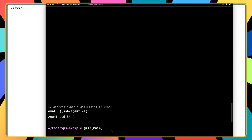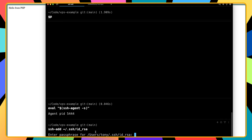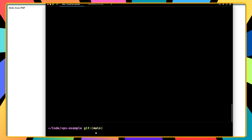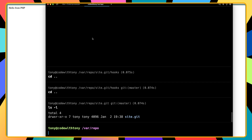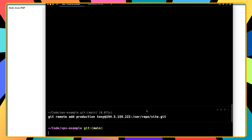Now I'm going to run eval ssh-agent and also ssh-add id_rsa. If you have a different key name use that — this is the SSH key we added to both GitHub and Hostinger. After entering the passphrase we're good. Then I'll run git remote add production tony@[VPS-IP]:/var/repo/site.git.